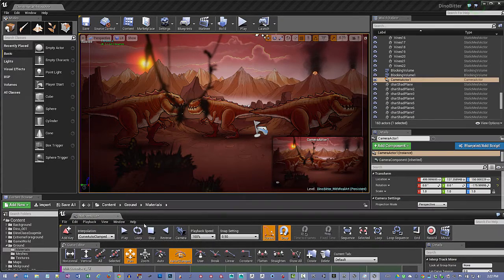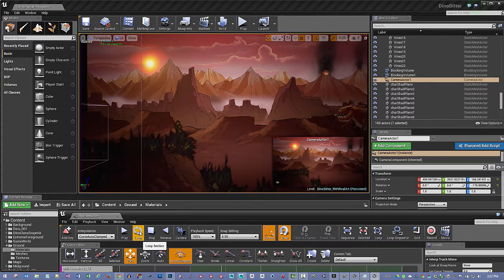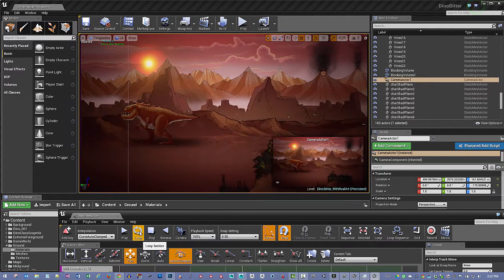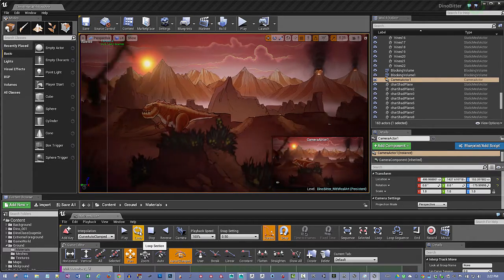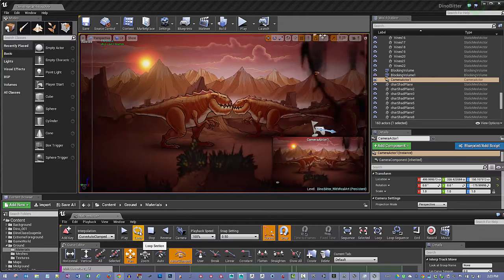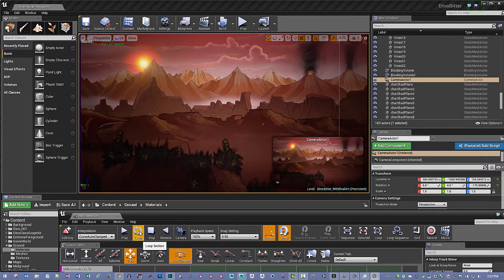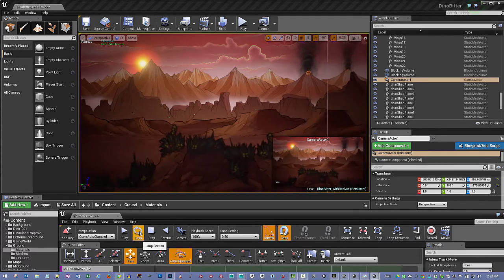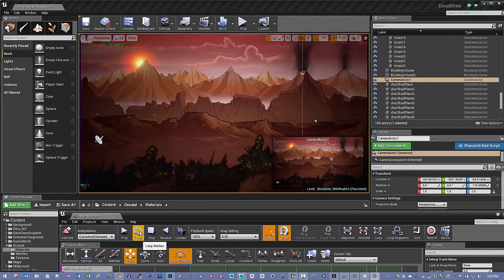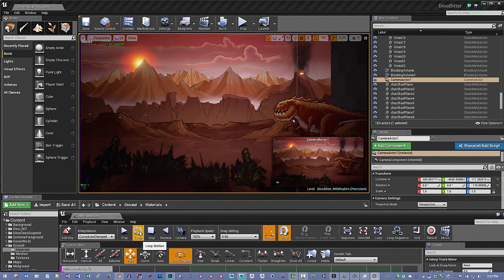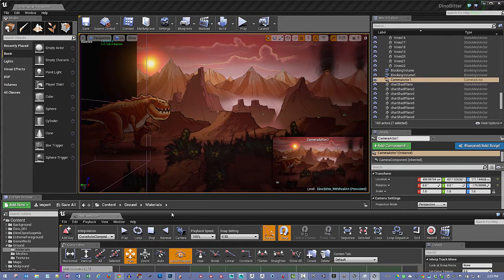I'm going to loop this and check out the motion one time before calling it quits on this camera move. I just want it to move through the environment simply like this. Everything looks good — it should slow down just a little bit and get to the very end. So there's the camera movement. I'm going to go ahead and hit Stop.